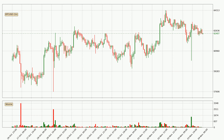Looking at the Bitcoin hourly time frame, the price moved only slightly to the downside with around 0.8% in the last 24 hours, with a current price of $62,407.